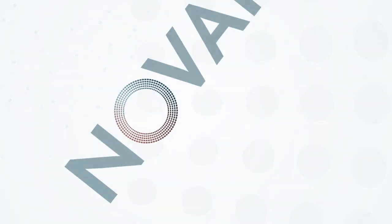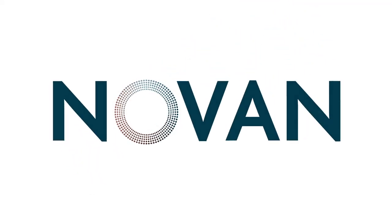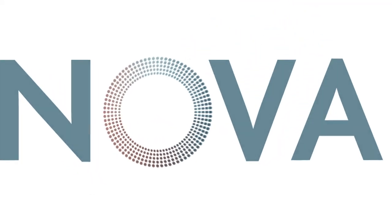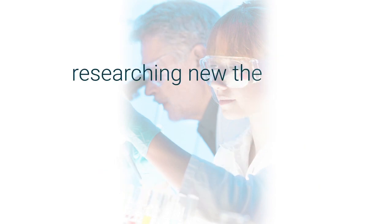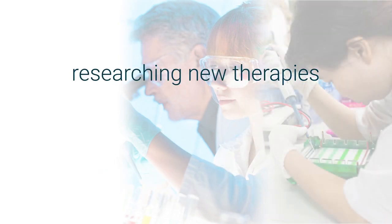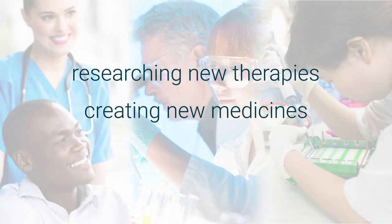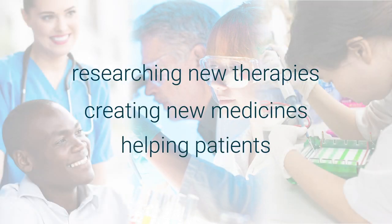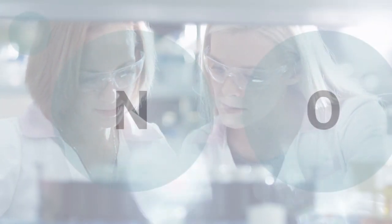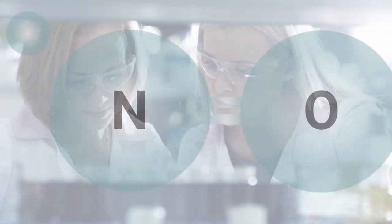We are NOVAN. And we're dedicated to advancing the science of nitric oxide, researching new therapies, and working to create new medicines that help patients. By harnessing the power of nitric oxide,